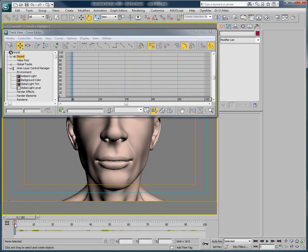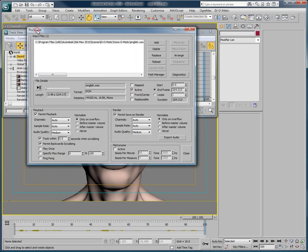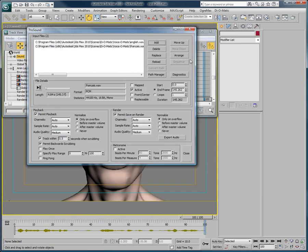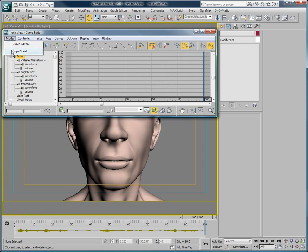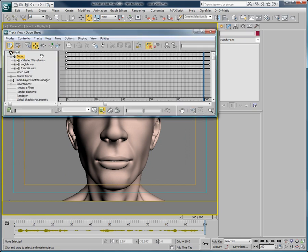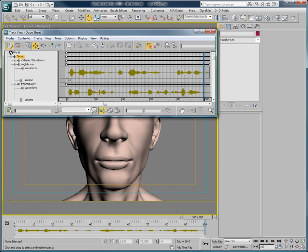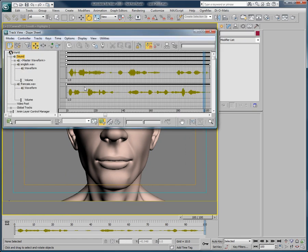Another cool advantage ProSound brings us is the ability to add multiple audio files and choose at which frame each of them starts. So if we go back to the Curve Editor and choose the Dope Sheet mode, we can see that the audio files are represented on the timeline.